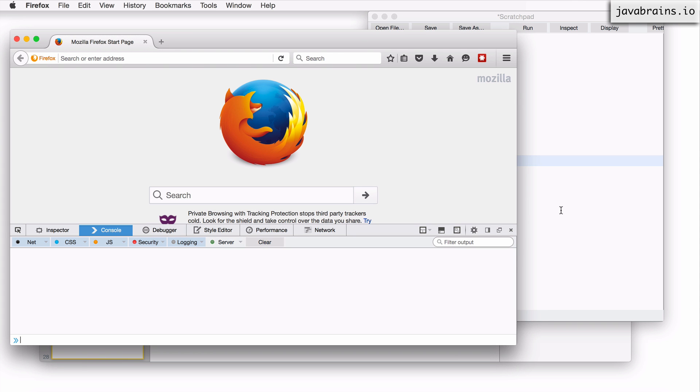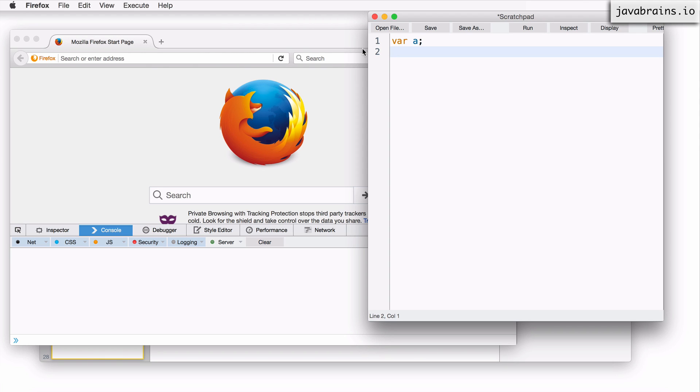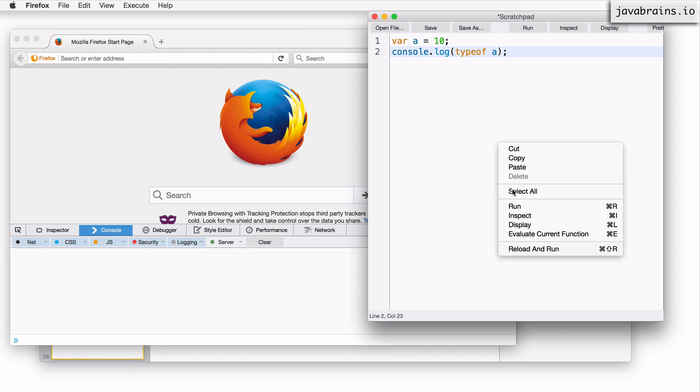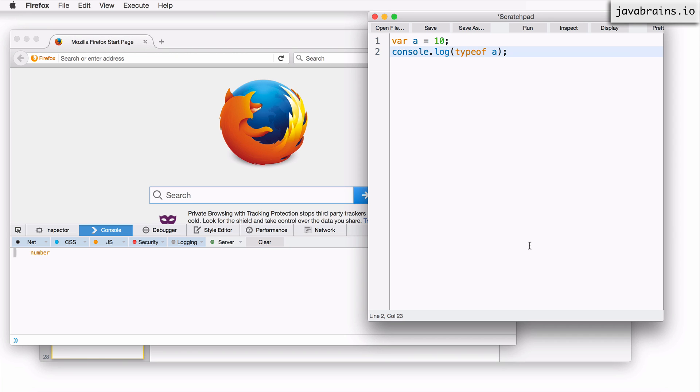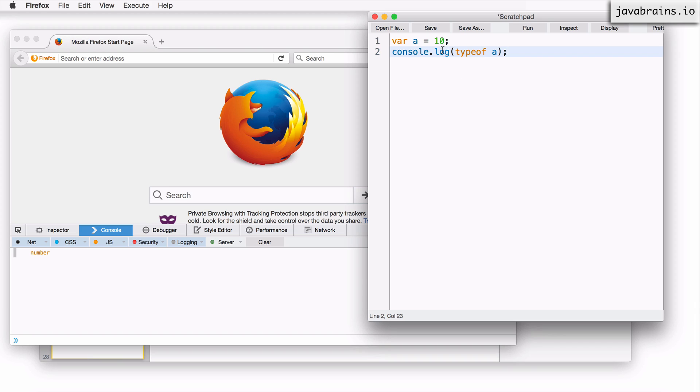So let me clear this again and take all these things out. I have a var a equals 10. And let's say I do console.log of typeof. I'm not printing a, I'm printing typeof a, I want to see what type it is. So if I right click, reload and run, you see the type of a happens to be number, because that's what I've assigned to it.